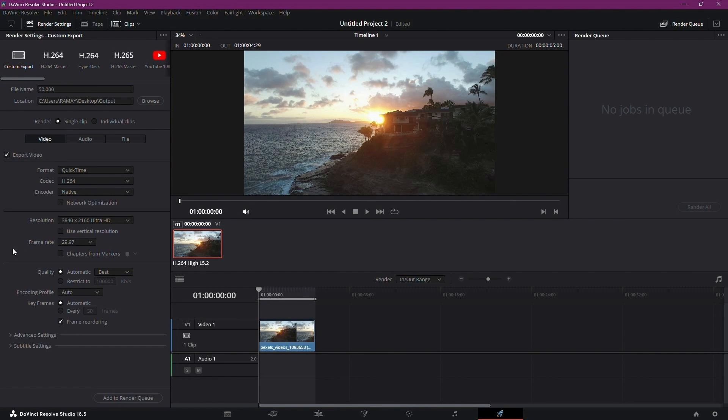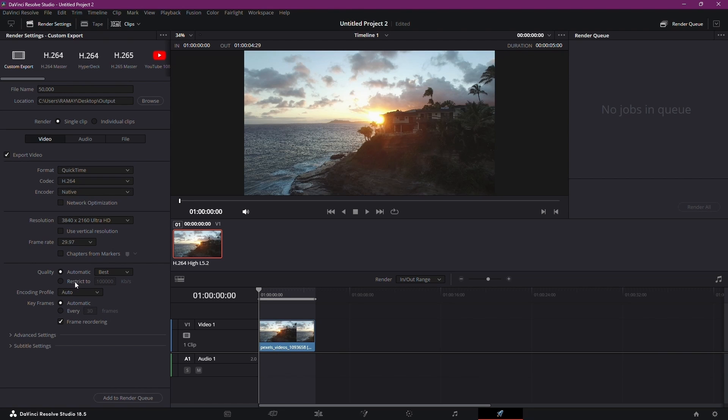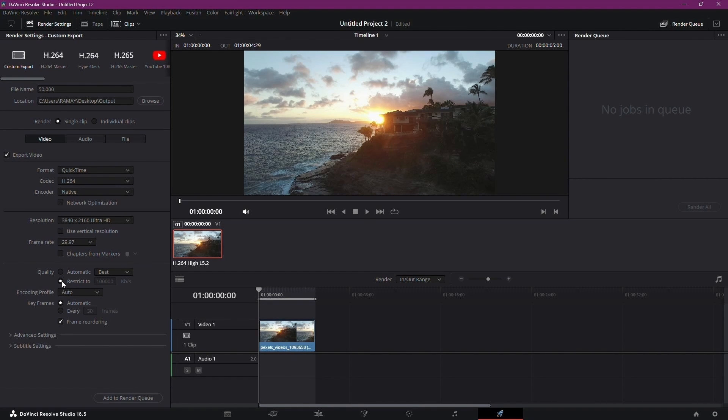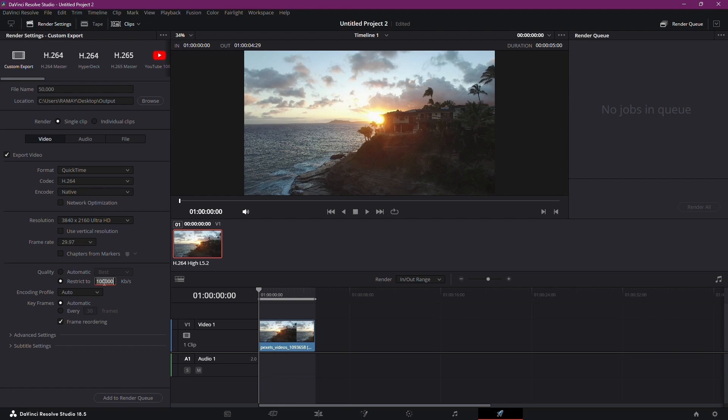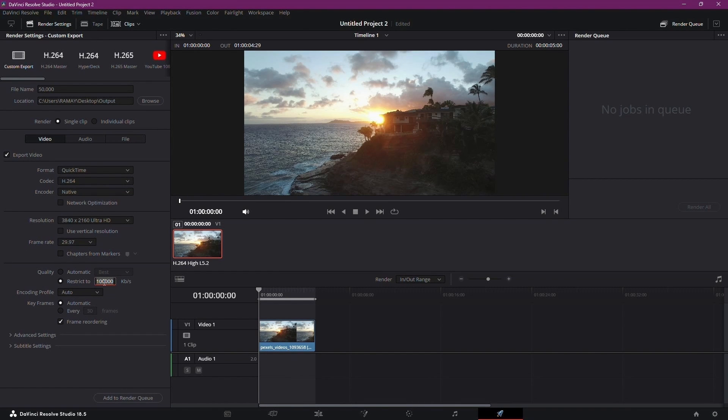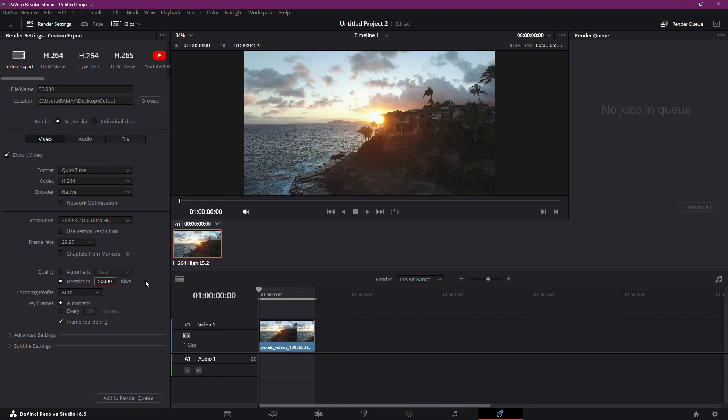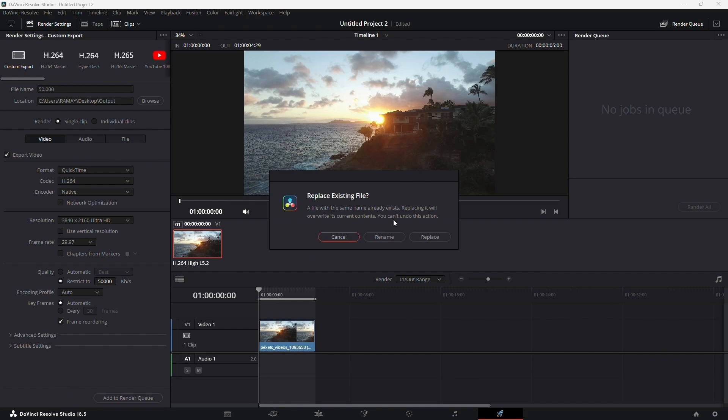I have 100,000 kilobytes per second, kbps as the base, but you can lower it. Let's say, reduce it to 50,000 kilobytes per second. Export and check the results.